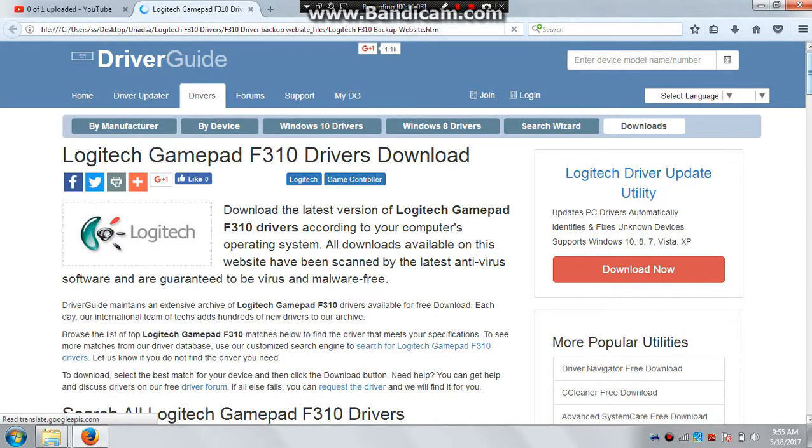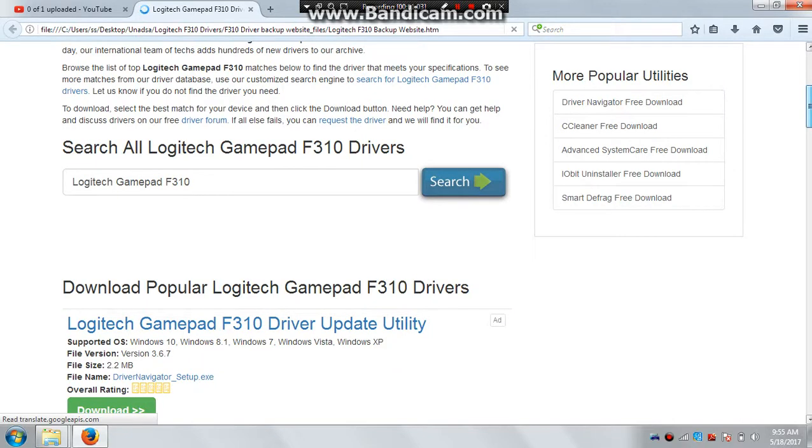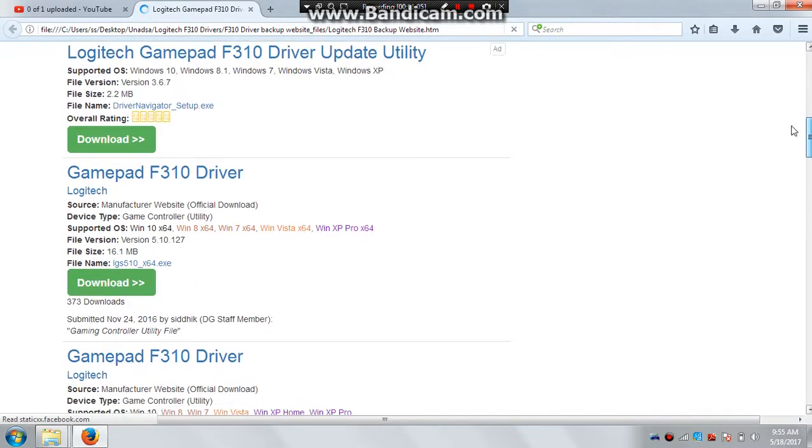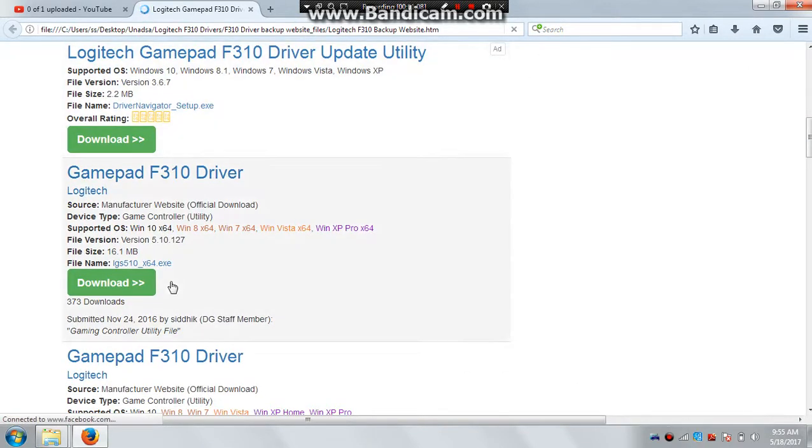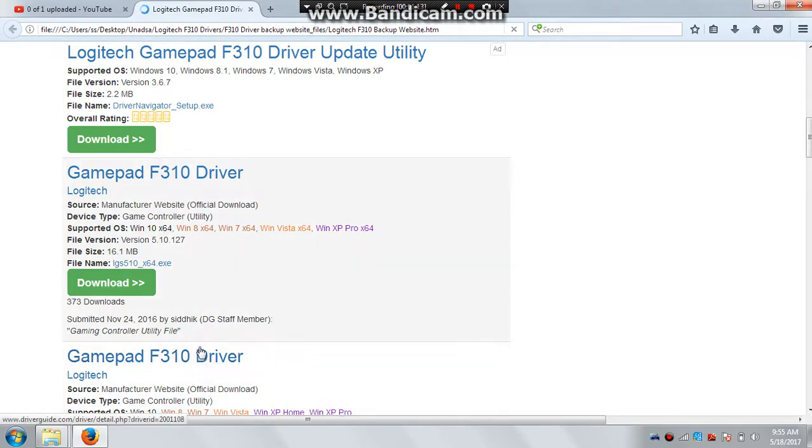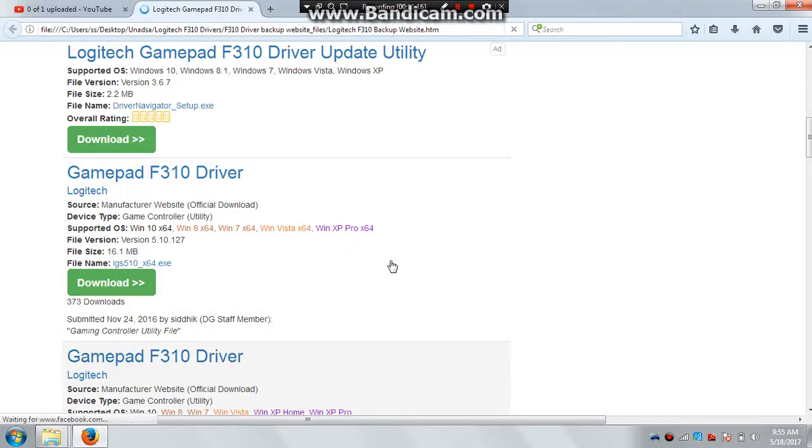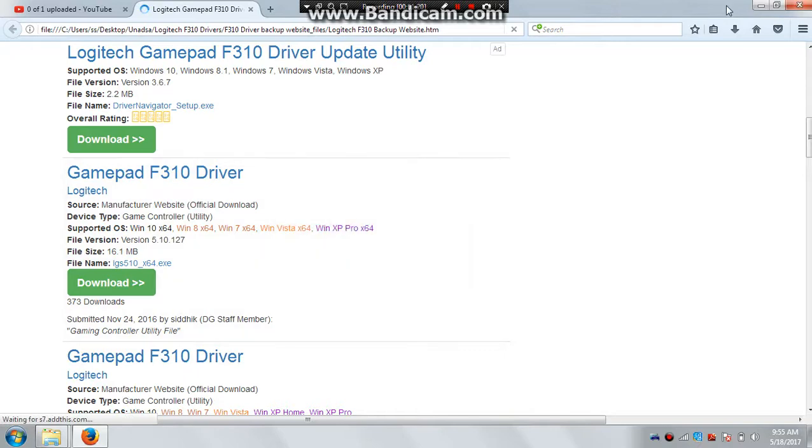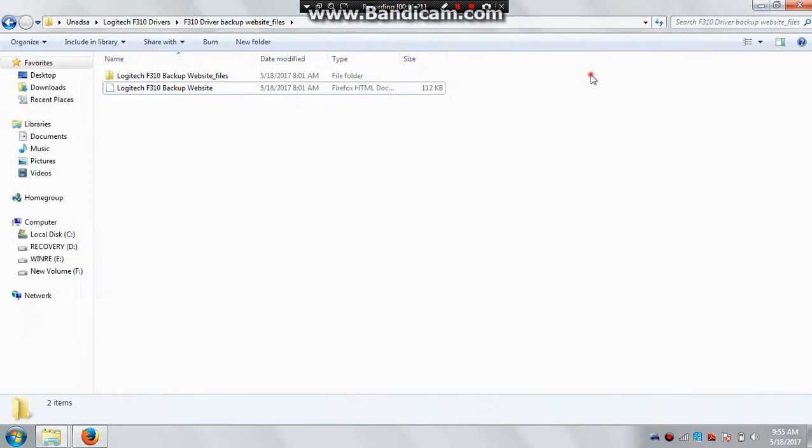Download the driver—not the driver update utility, but download the gamepad driver for 64-bit computer, or if you have a 32-bit computer, download it according to your own system. So after that,